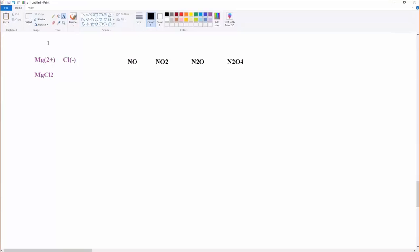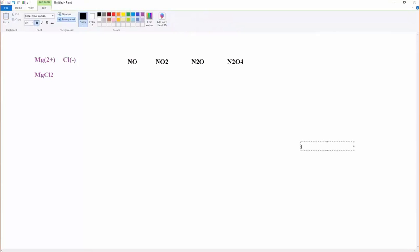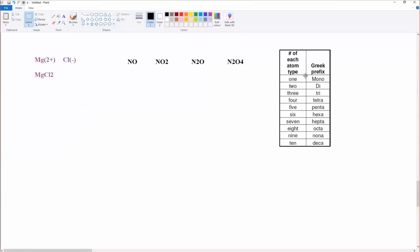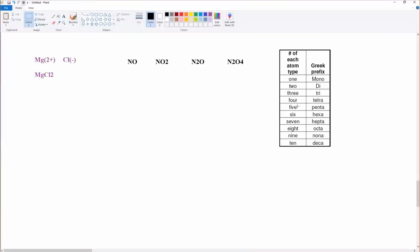So the nomenclature rules that we use are completely different for covalent compounds. And mostly what they do is they just tell you how many of each atom you have. We're going to use Greek prefixes. Here's your table of Greek prefixes. It's in your lecture notes. Some of these might be familiar, like deca for 10 and nona for 9 and octa for 8 and hepta for 7 and hexa for 6 and penta for 5. Tri for 3, like a triangle, tetra for 4, like a tetrahedral, di for 2, mono for 1.